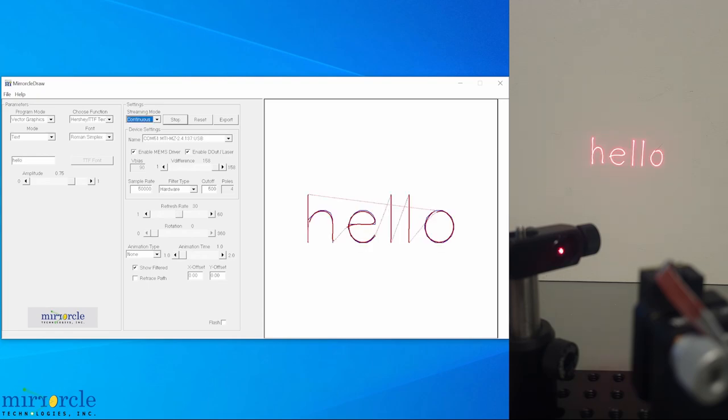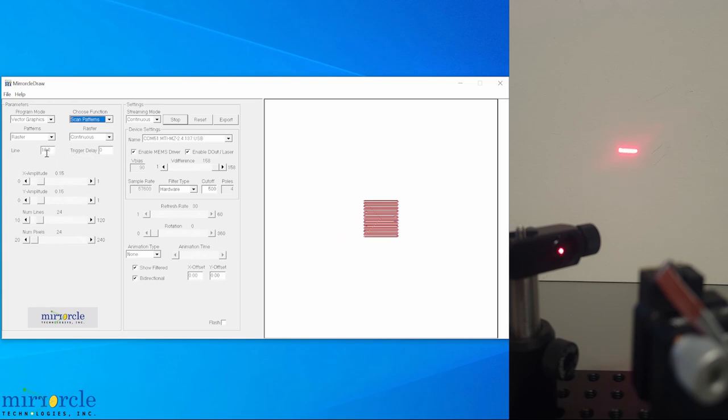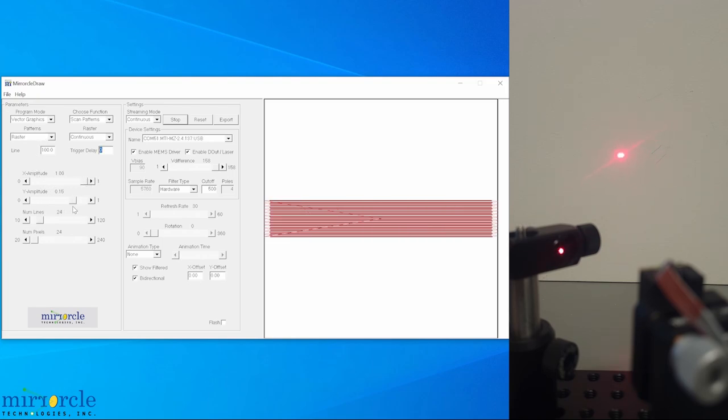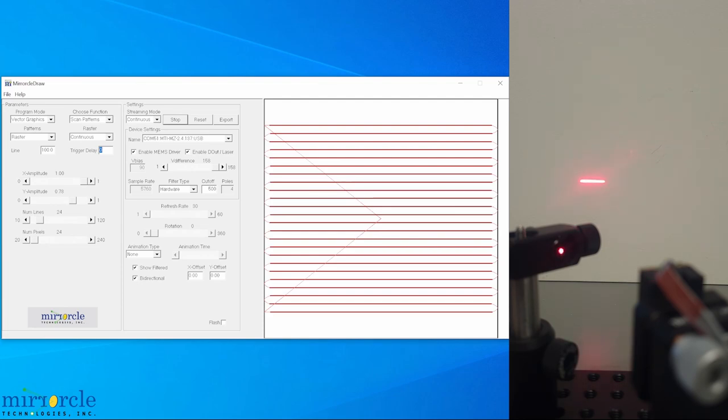And finally, we can move with uniform velocity using the raster scan function under scan patterns. To see it more clearly on camera, we increase the time per line to 100 milliseconds per line, and increase the X and Y amplitude. And now we see a smoothly moving dot. With our X amplitude set to 1, and our V difference set to its max value, we again see roughly 20 degrees of optical angle, as expected.